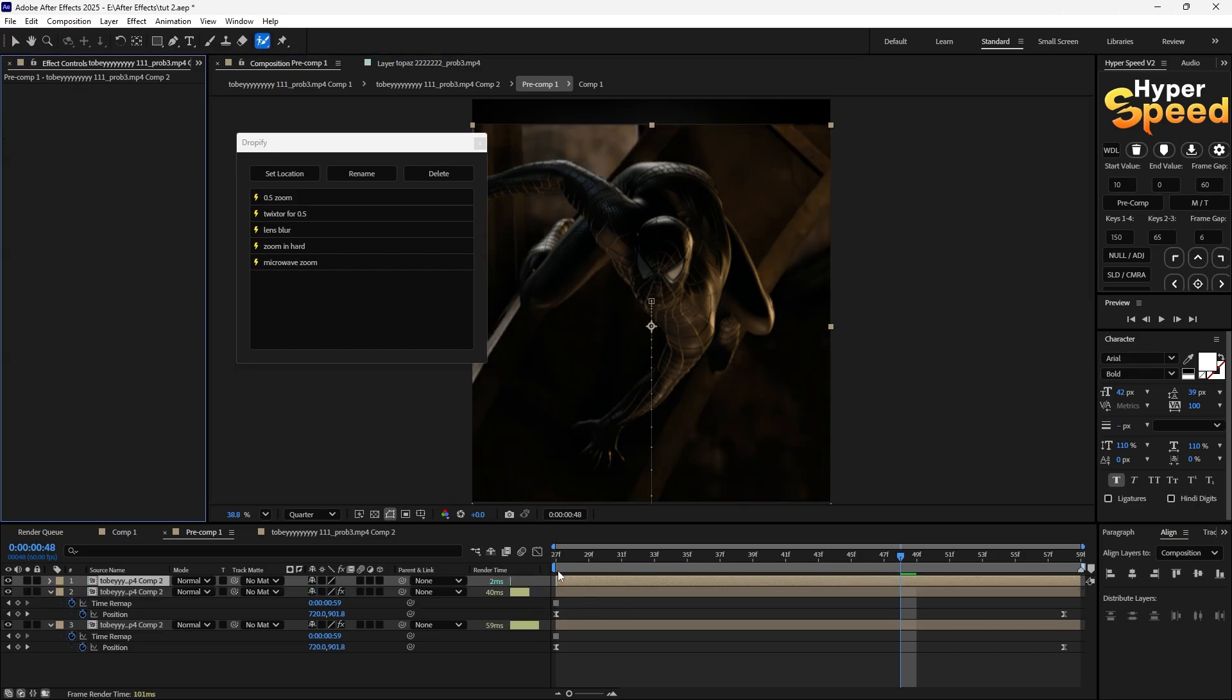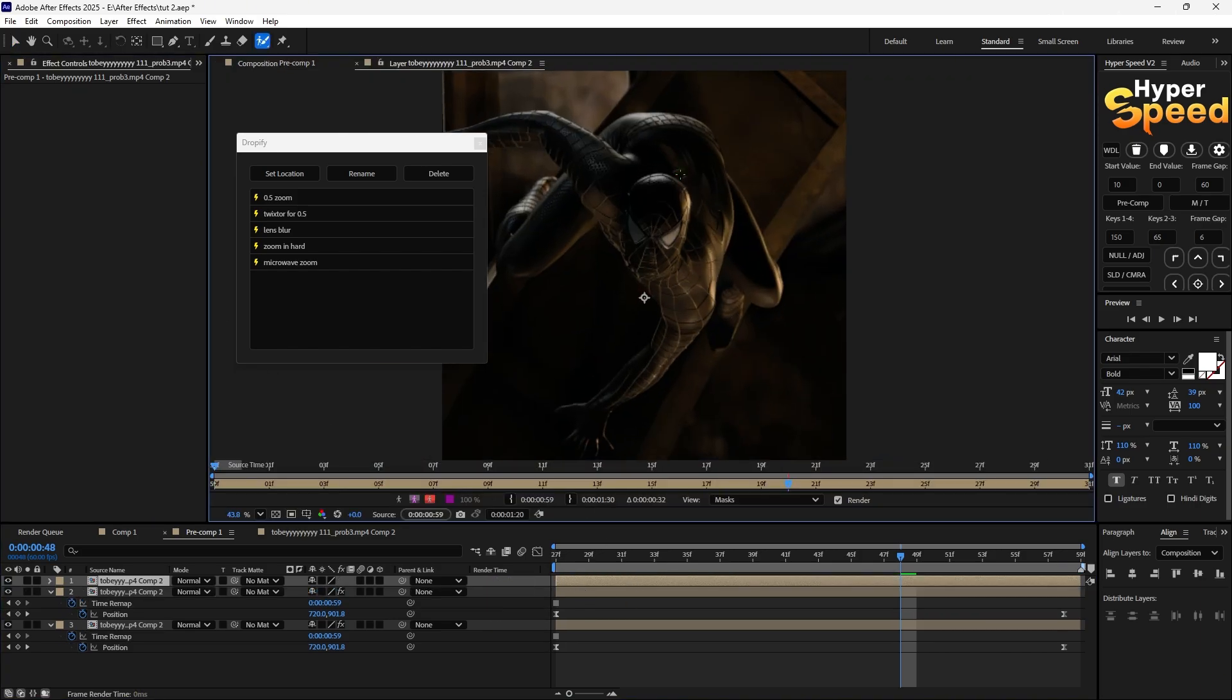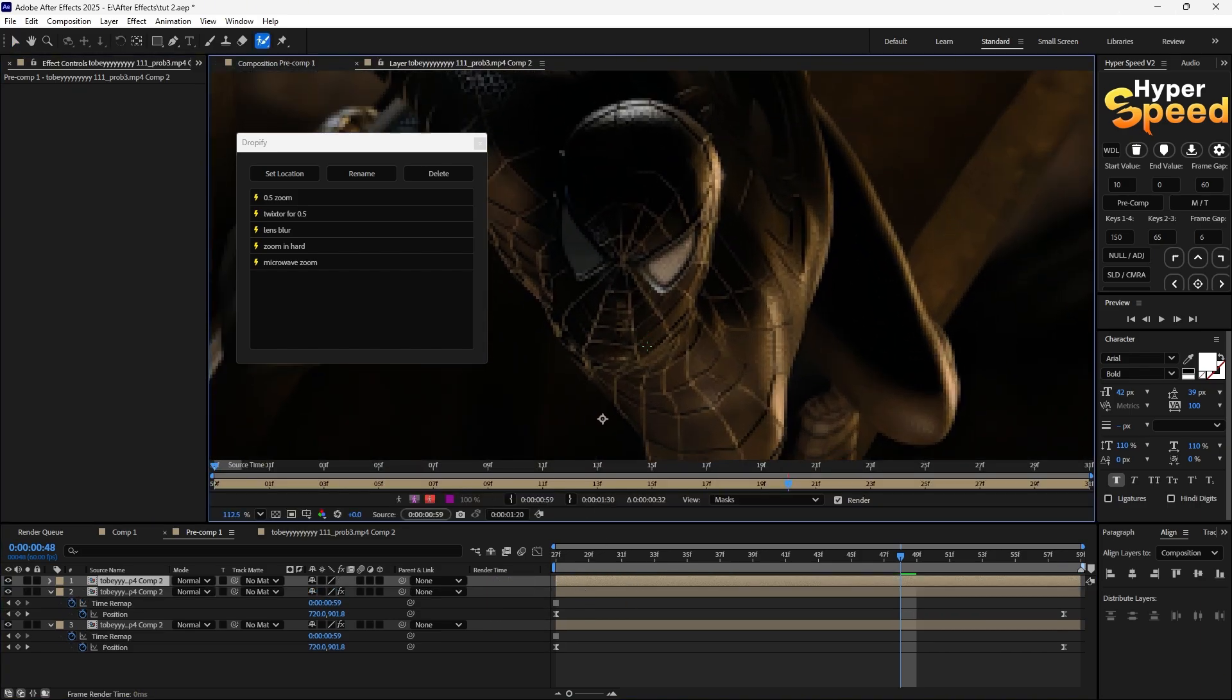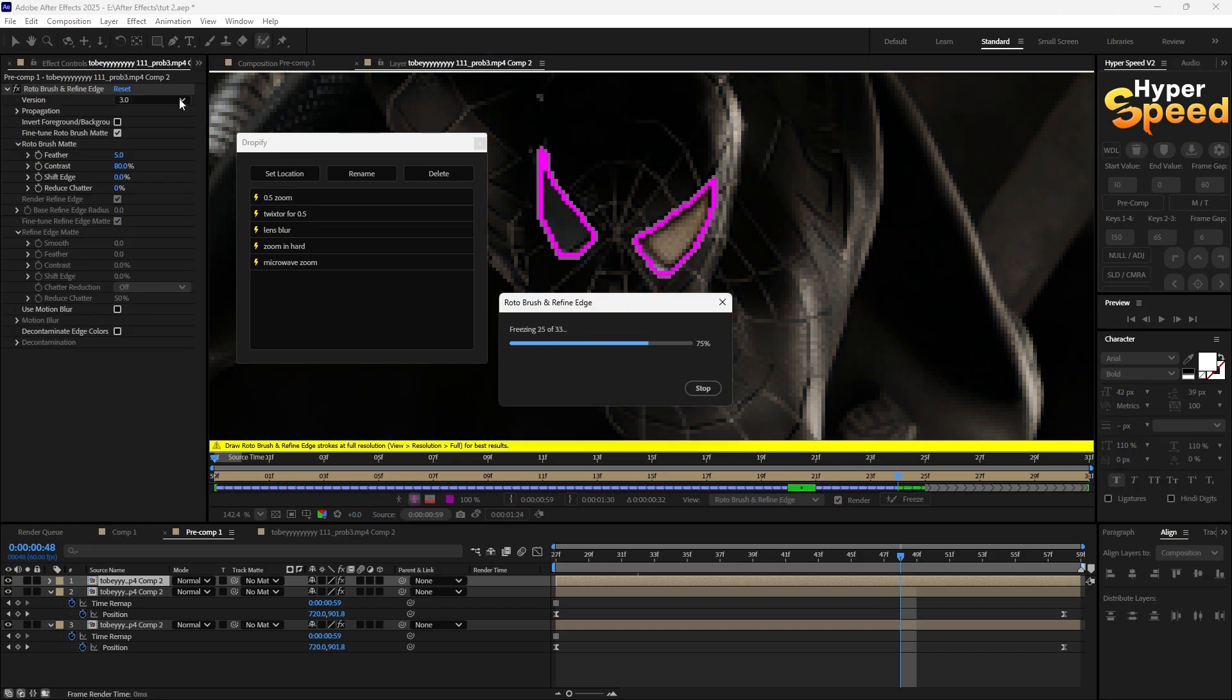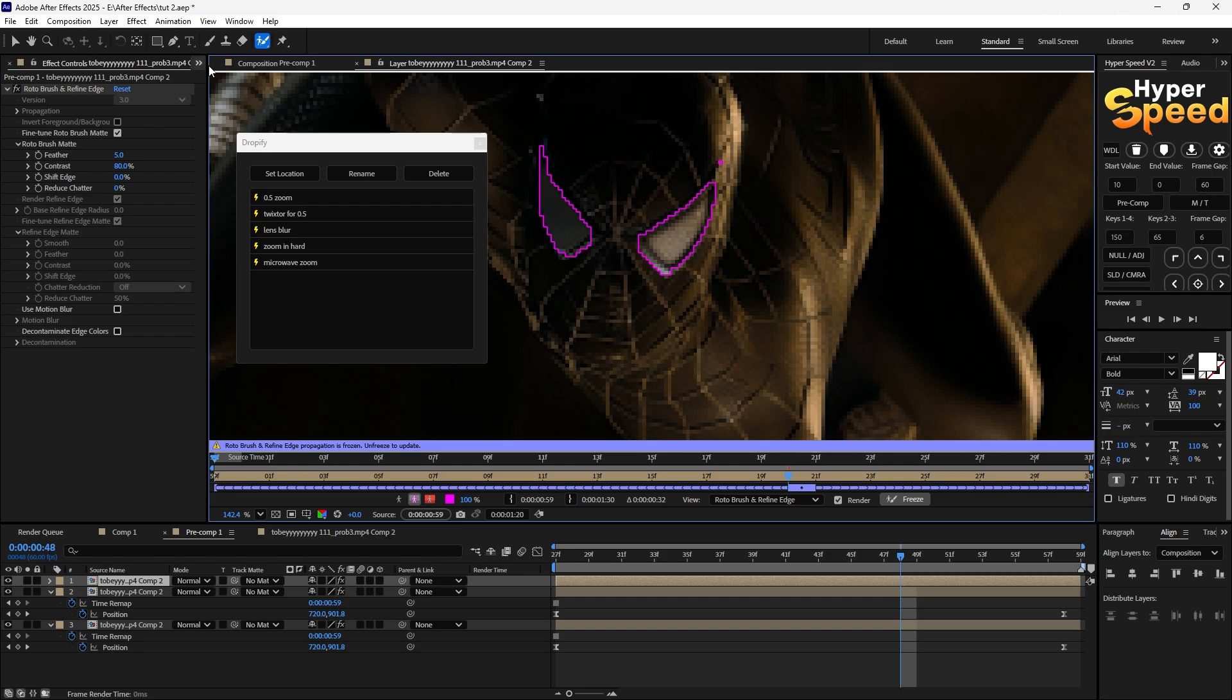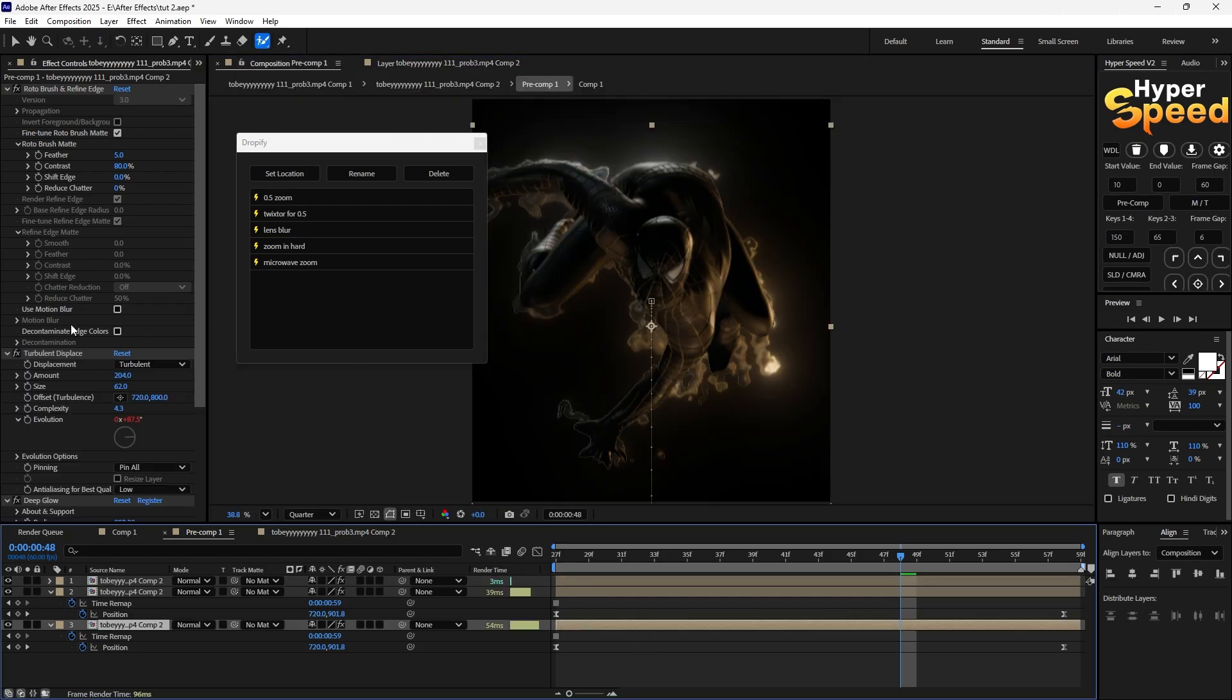Now just use rotobrush for the eyes too. Copy my settings.